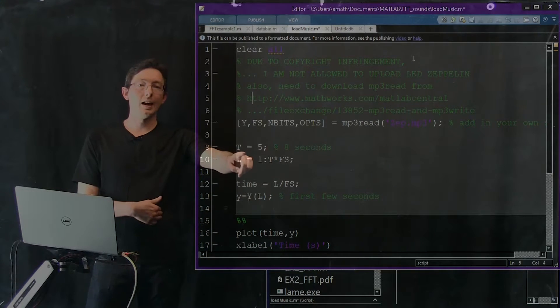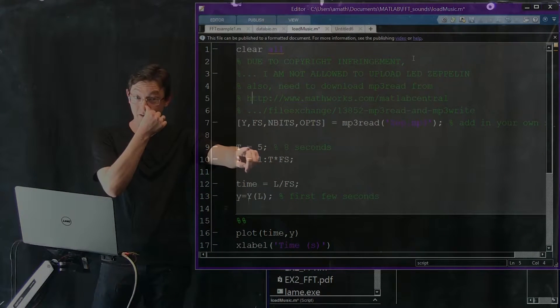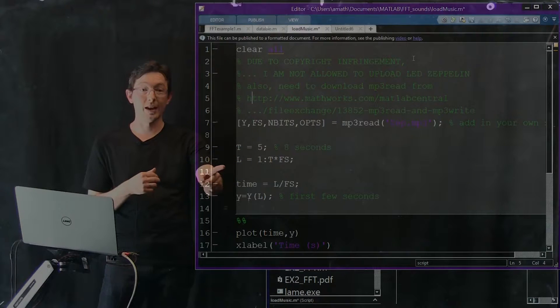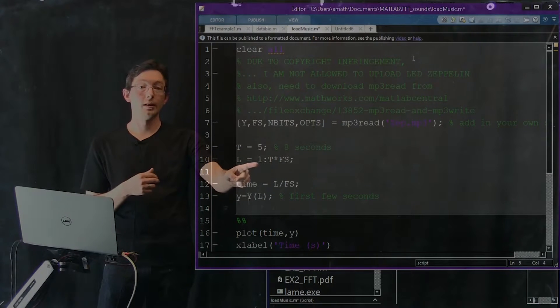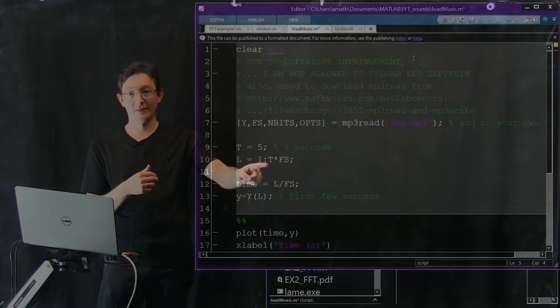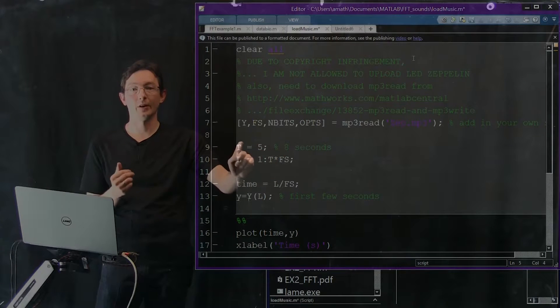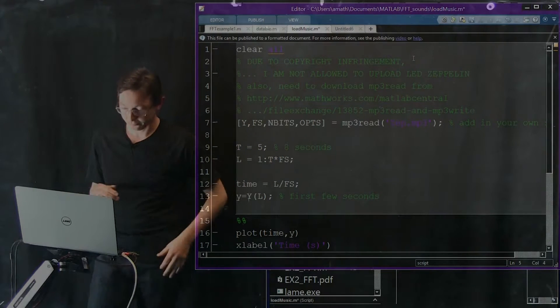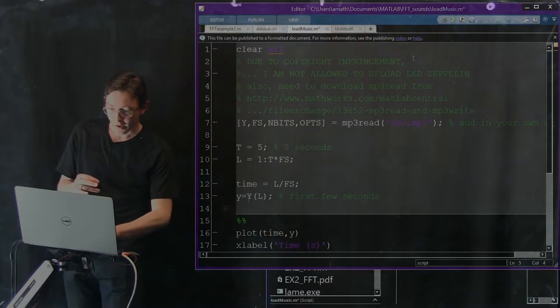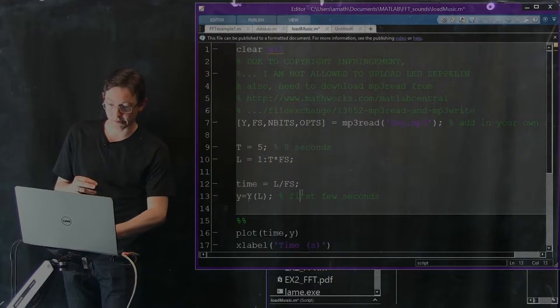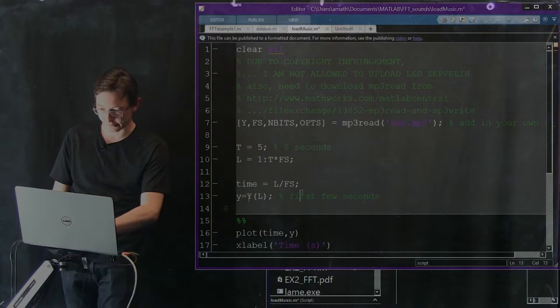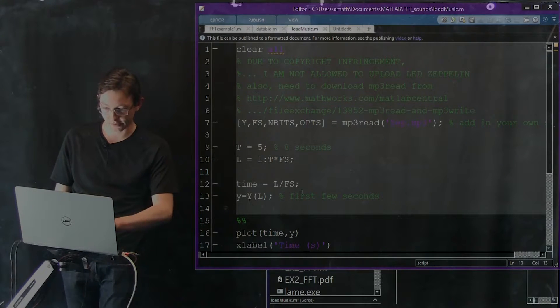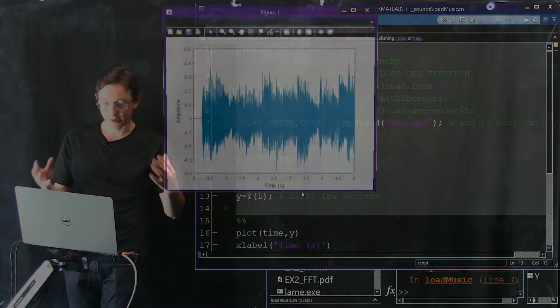Okay, this is an, we're going to play the first five seconds of this audio signal. So the length is going to be one up to five seconds times that frame rate. That's how many frames I'm going to have. And I'm just going to plot the first few seconds. So first I'm going to run this. Let's hope this all runs correctly.